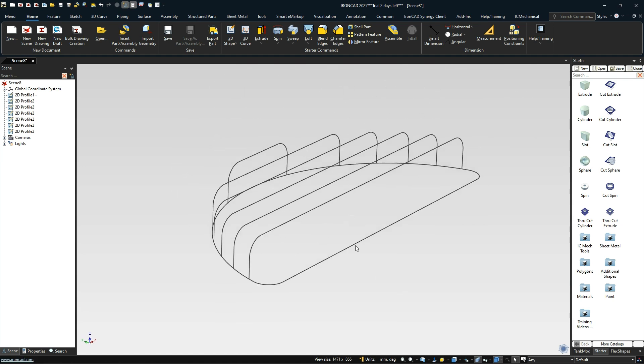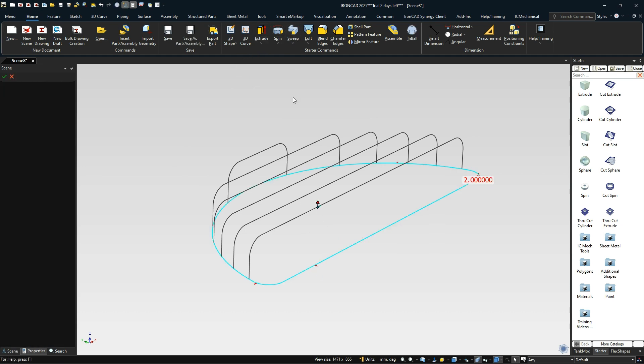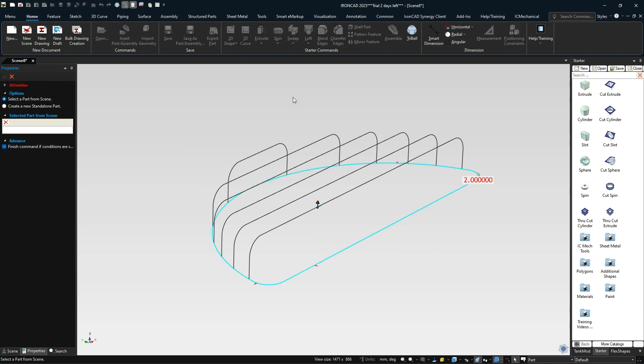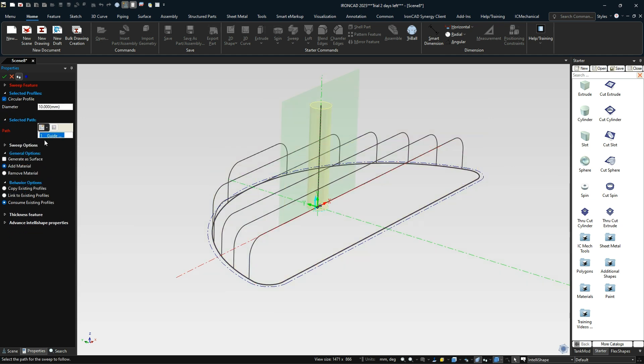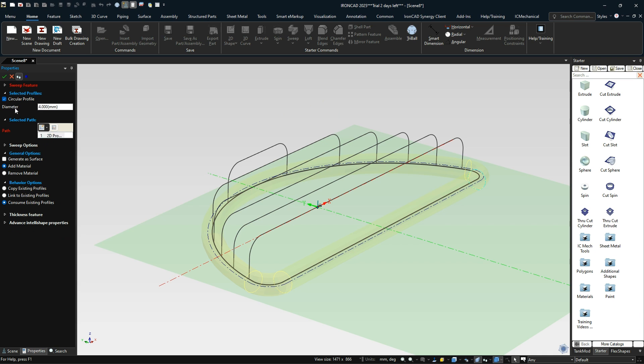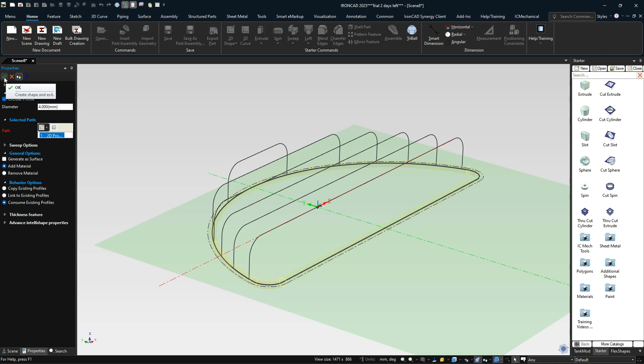Now the last thing we need to do is the sweep command. I'll select our base profile, select our sweep. We're going to do a new standalone part. In this case, we want to do a circular profile. We're going to use the guide curve of this as our guide curve and set this value to four millimeters. Ours does handle the closed path pretty well, it doesn't angle these turns, it actually follows the line segment and sweeps quite well. But we don't want to hit OK here. If we hit OK, it just exits out and we have to go back through the process again.